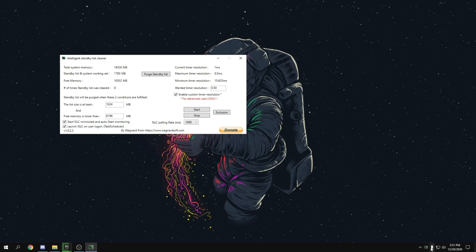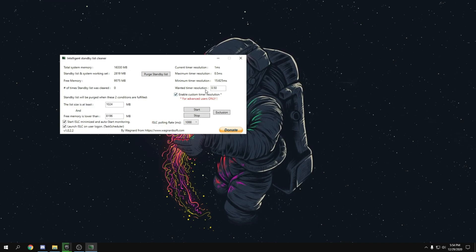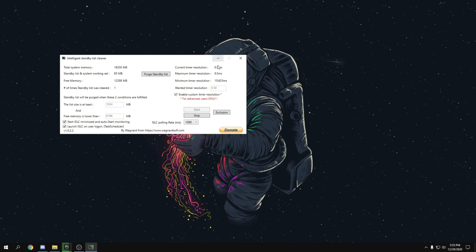Once open, set 'Free memory is lower than' to half your RAM — so 8196 MB for 16 GB RAM, or 4096 MB for 8 GB RAM. Go to Timer Resolution and set it to 0.50. Also check 'Start ILC minimized' and 'Launch ILC.' Then click Start and click 'Push Standby List.'